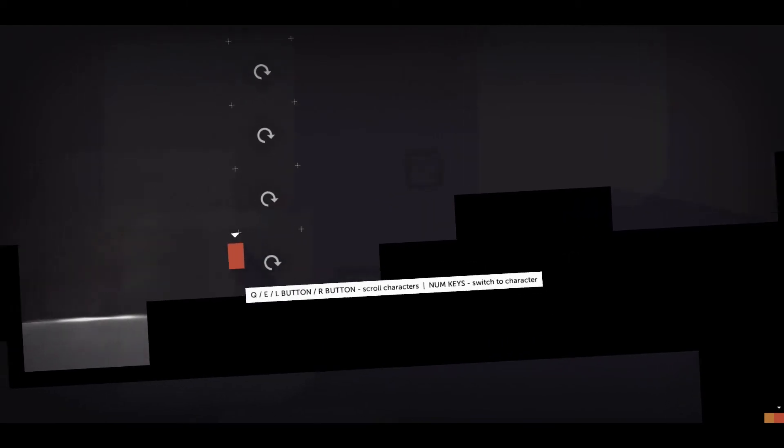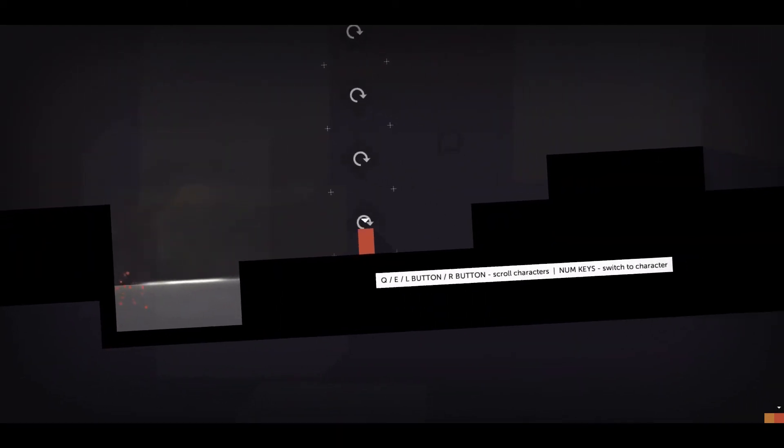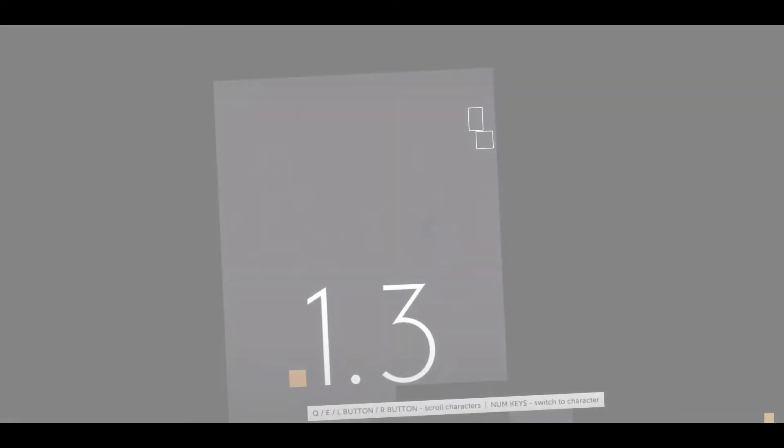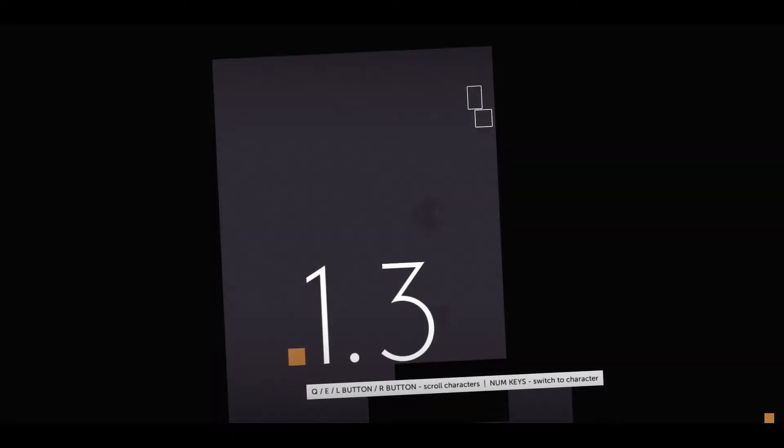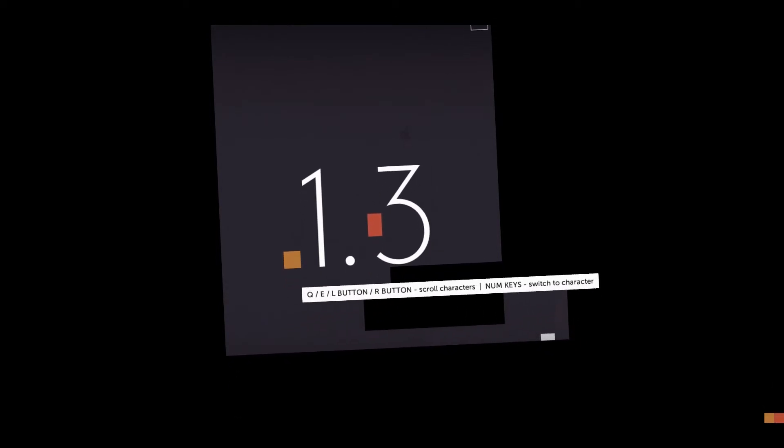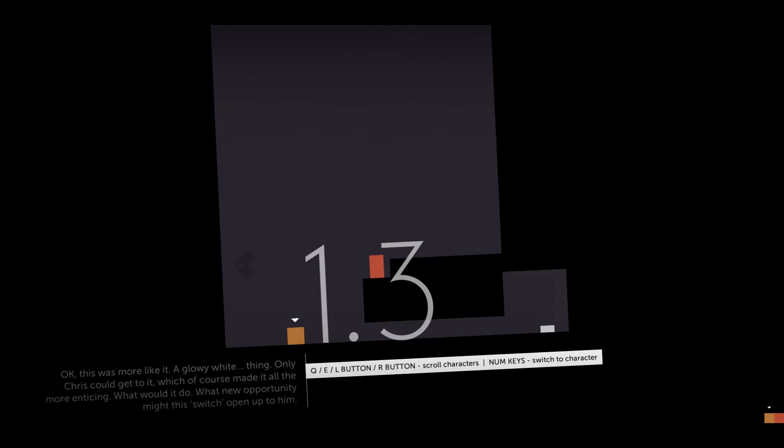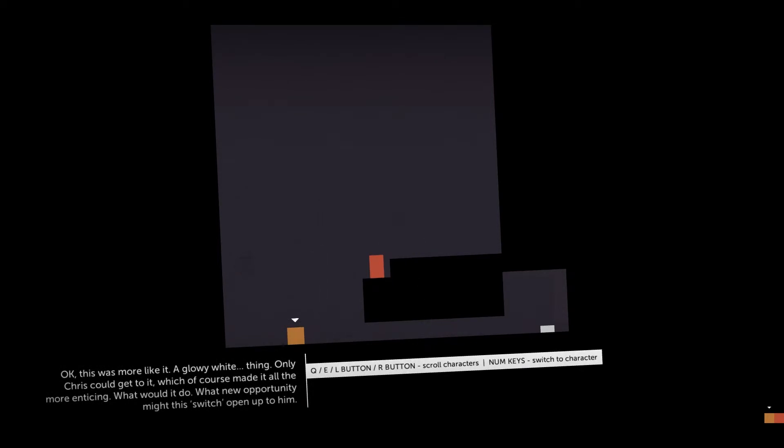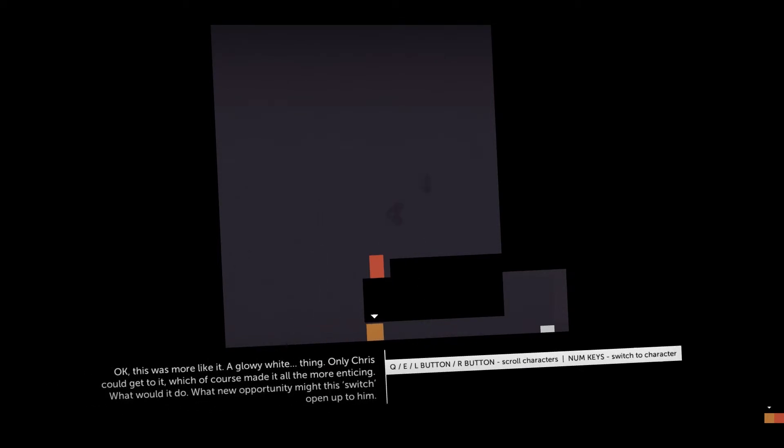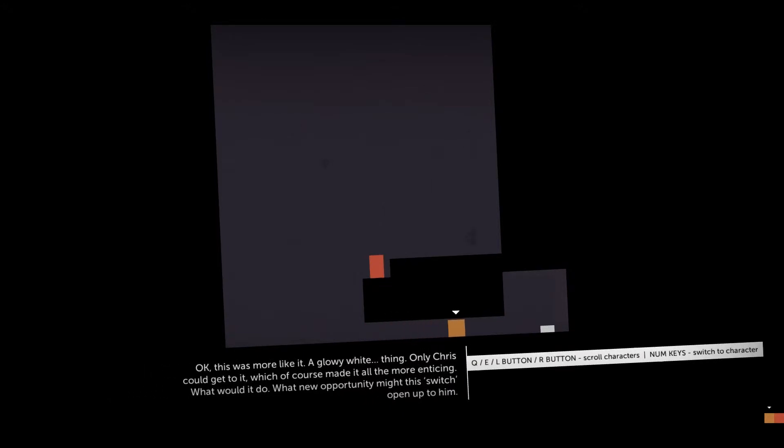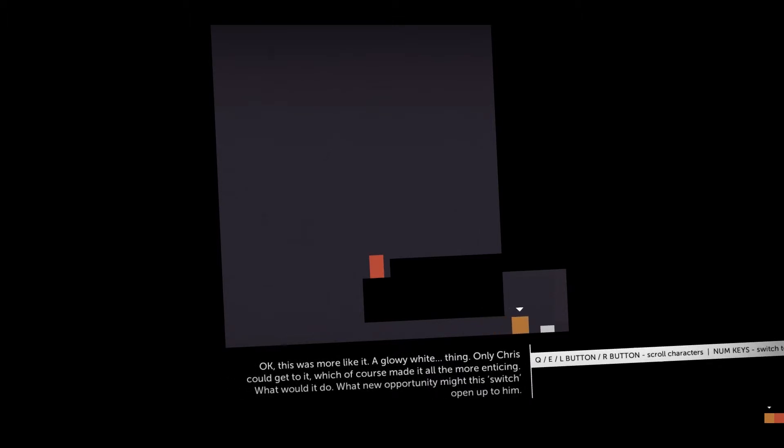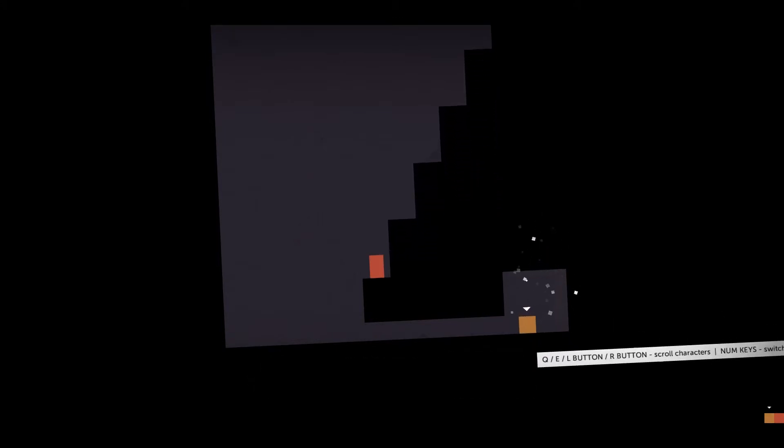I'm actually playing this with the gamepad. Didn't know you could play with the gamepad. I didn't have a gamepad when I first played it. What's going on here? This was more like it. A glowy white thing. Only Chris could get to it. Which of course, made it all the more enticing. What would it do? What new opportunity might this switch open up to him?